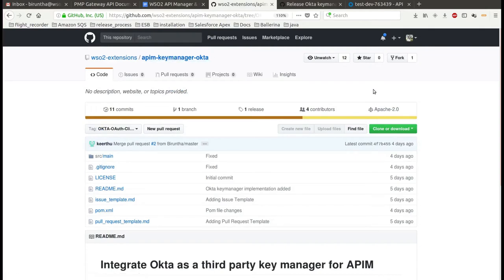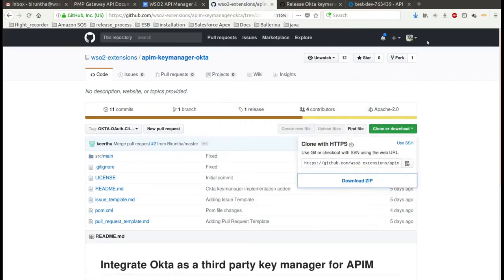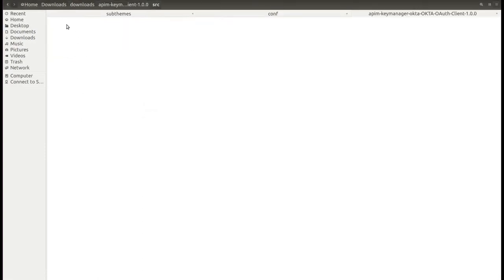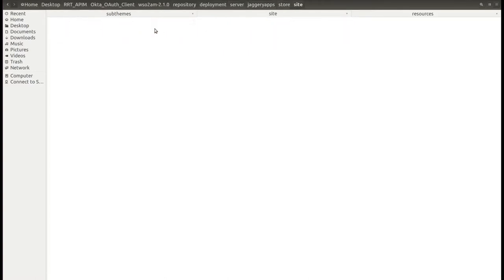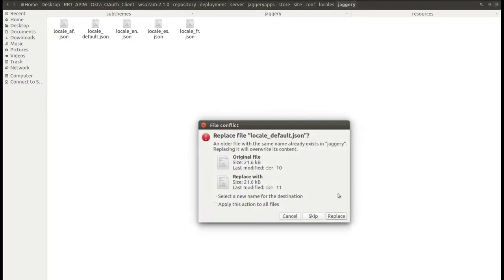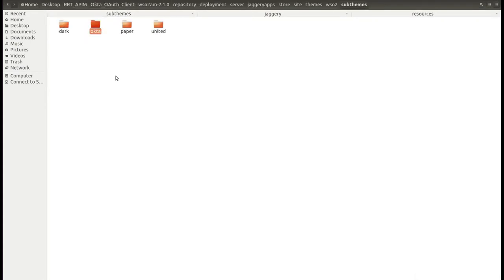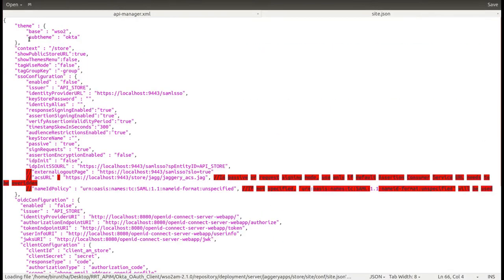Now go to this URL and download the zip. After extracting it, navigate to the resources directory. Copy this JSON file and replace the existing file under the jQuery directory. Copy the Okta theme folder and paste it under the sub-theme folder. Then open the site.json file and add the sub-theme property as okta.